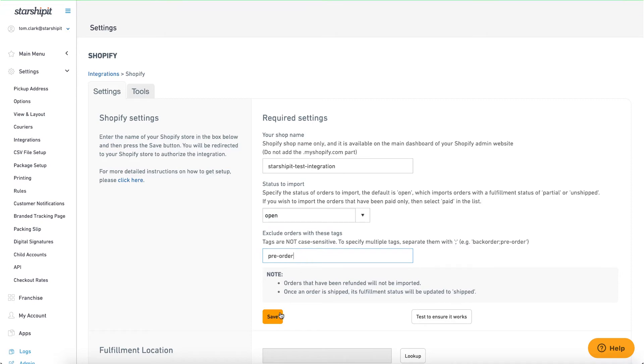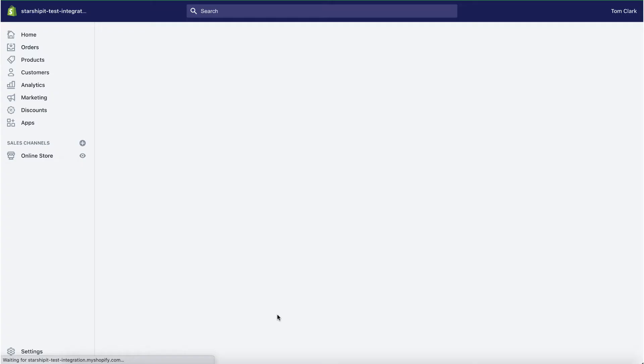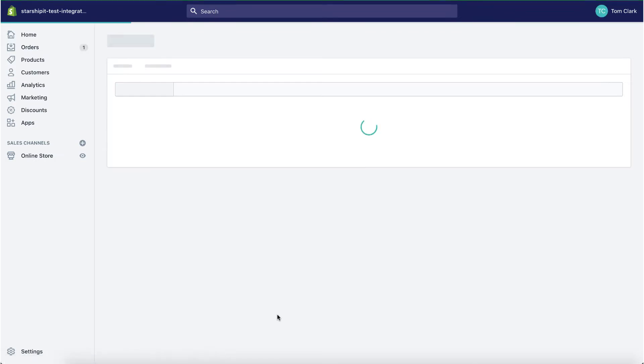Next, click save. You may be redirected to Shopify to authorize the integration.